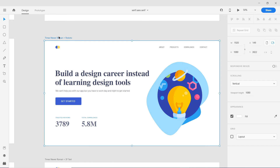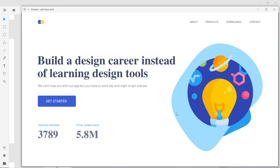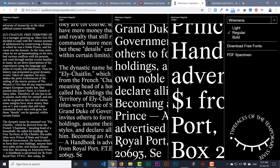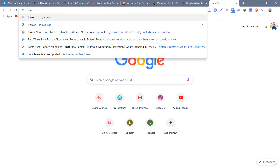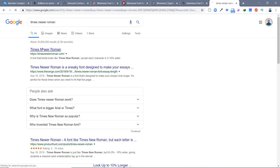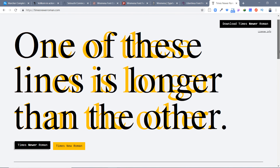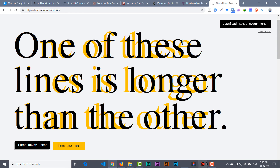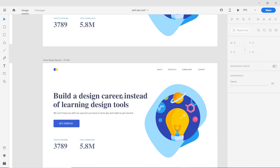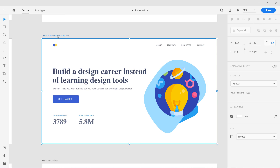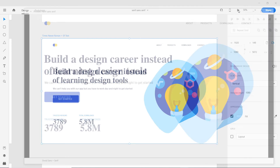Next is a font called Times Newer Roman — it is not Times New Roman. I'm pairing it with Roboto here, and it looks perfect. You can download it from timesnewerroman.com. It is designed for the modern era and is based on Times New Roman, but is a more modern version. I love using it because we're in a digital era designing for digital devices, which is different from the print era.